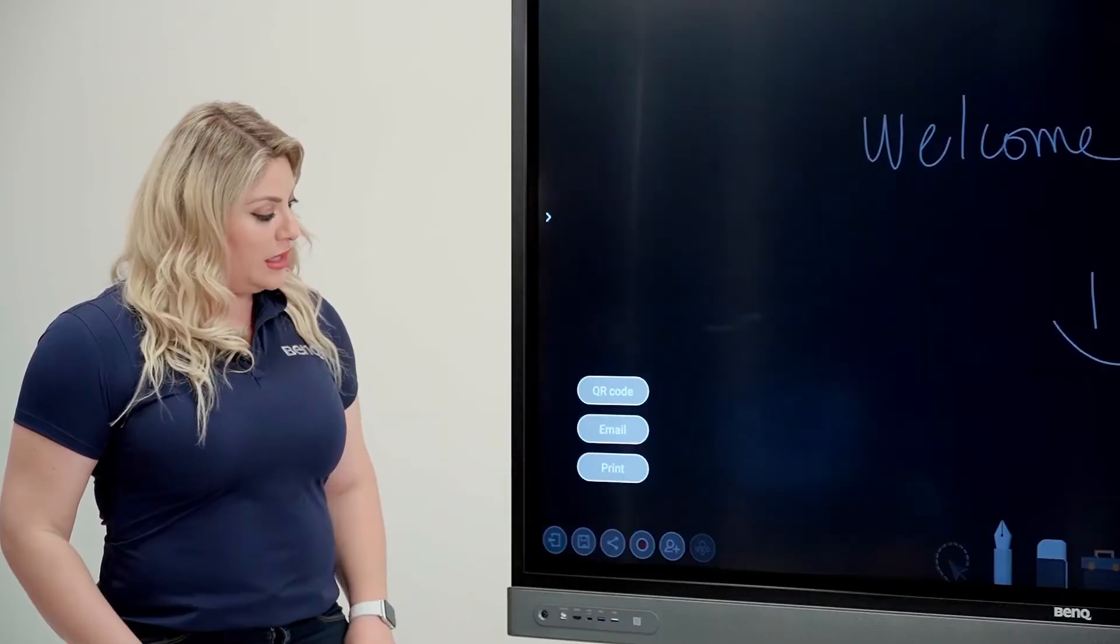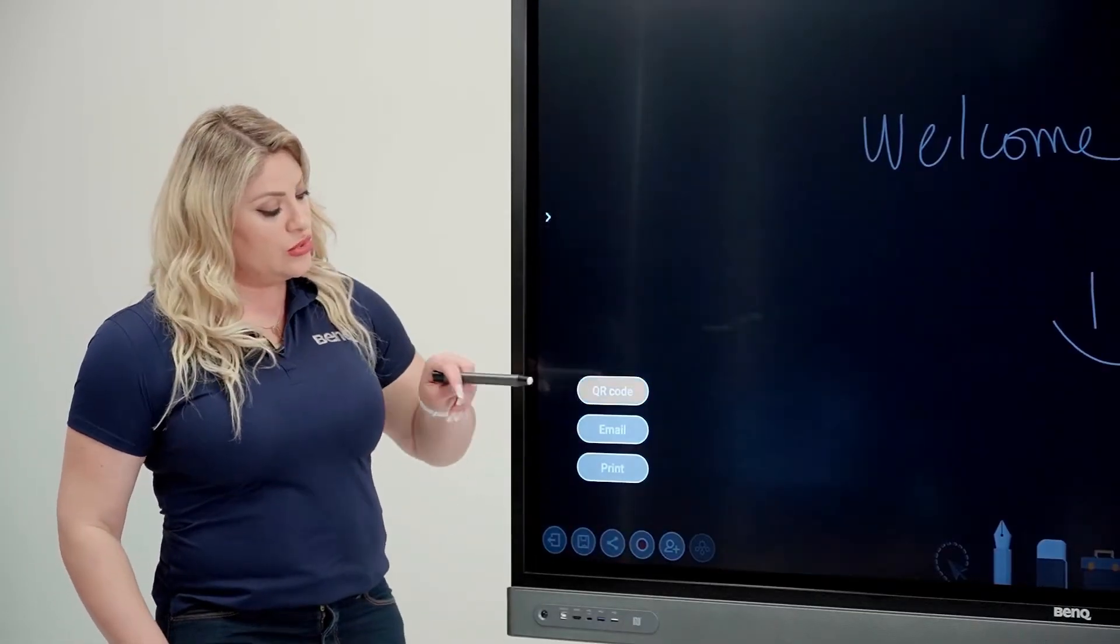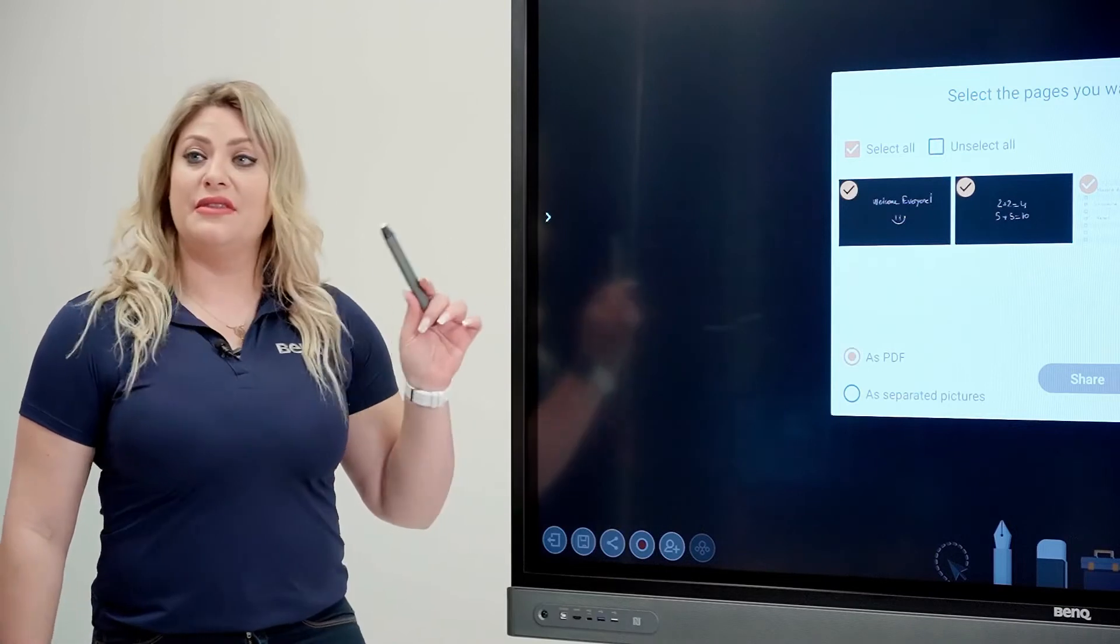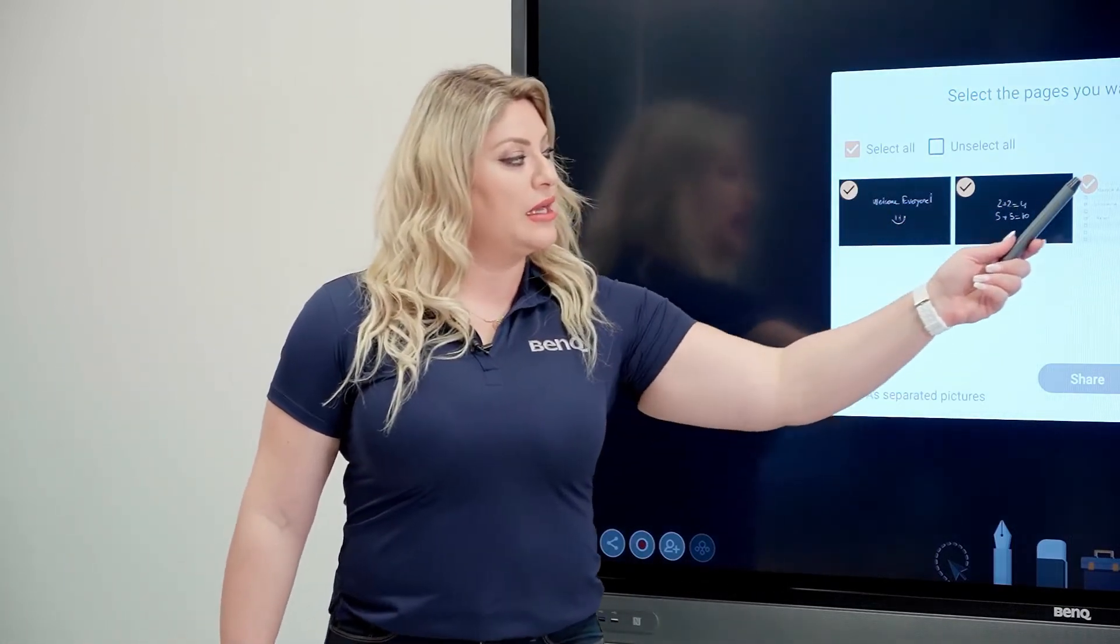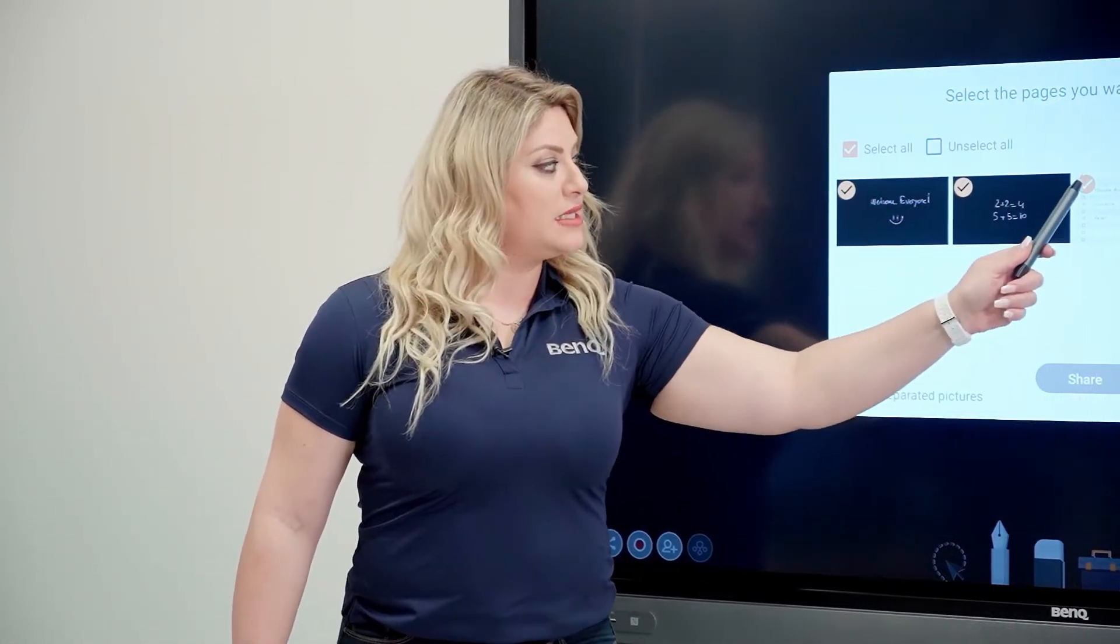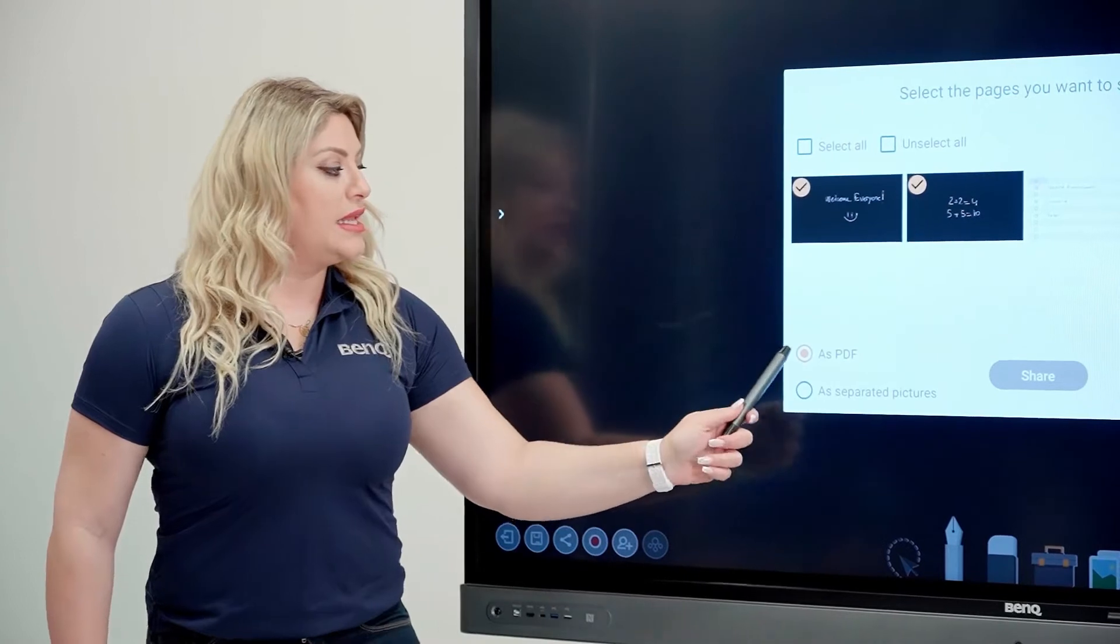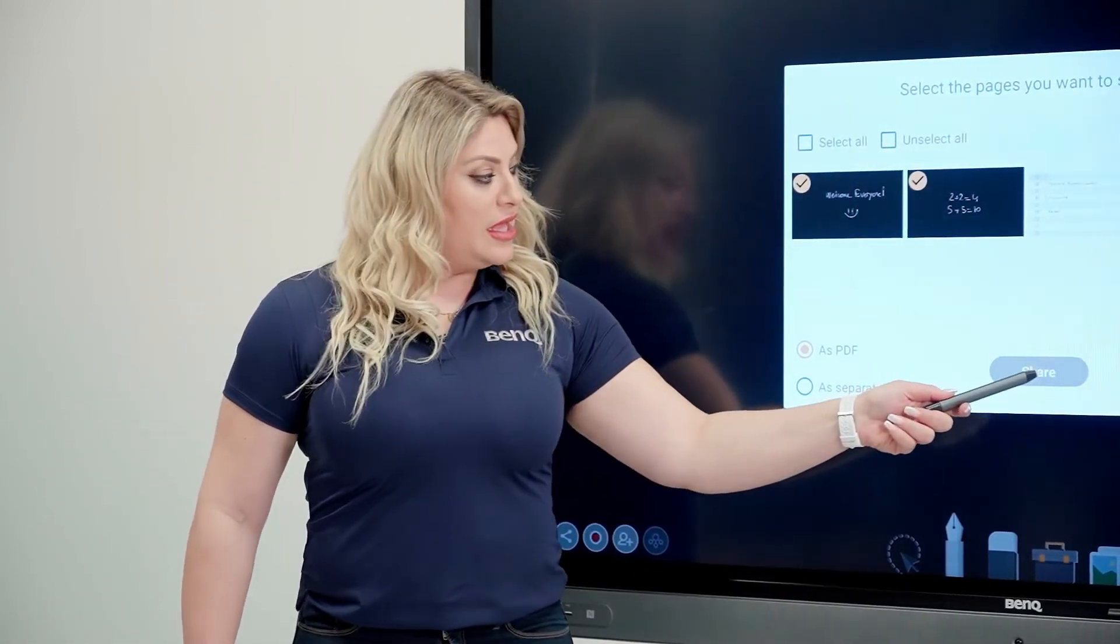How to do that? We click the share button and then we choose QR code. And then the same thing goes again. If we want all of them, let's say we're going to deselect one. And yes, we want them as a PDF. And then we hit share.